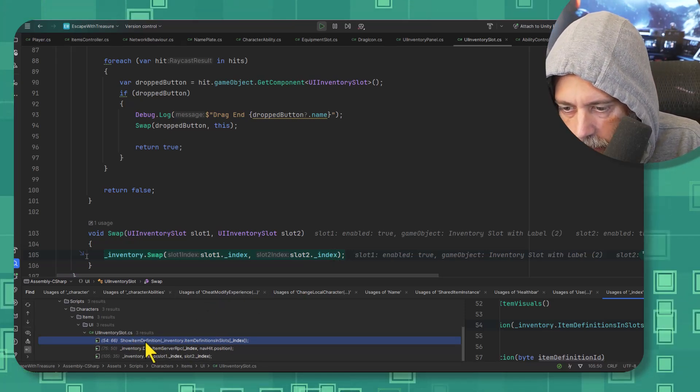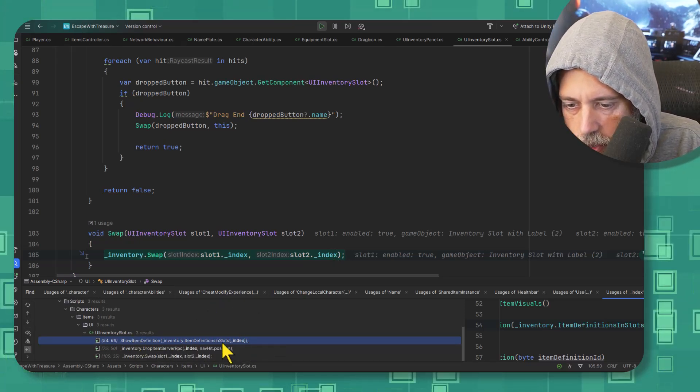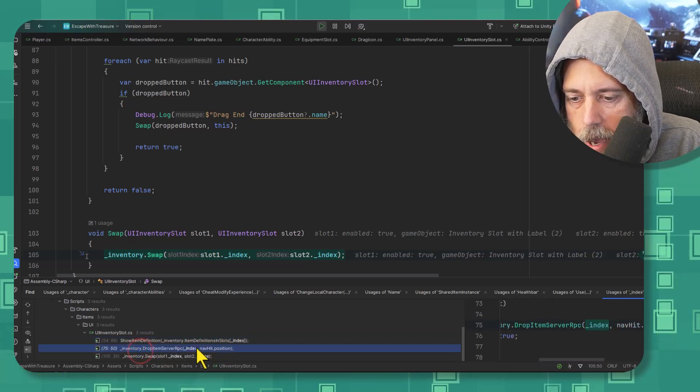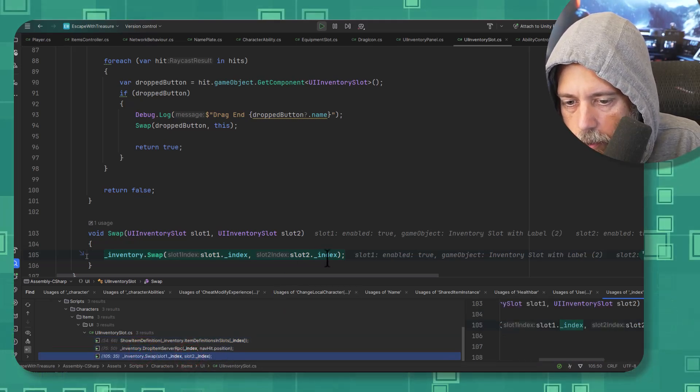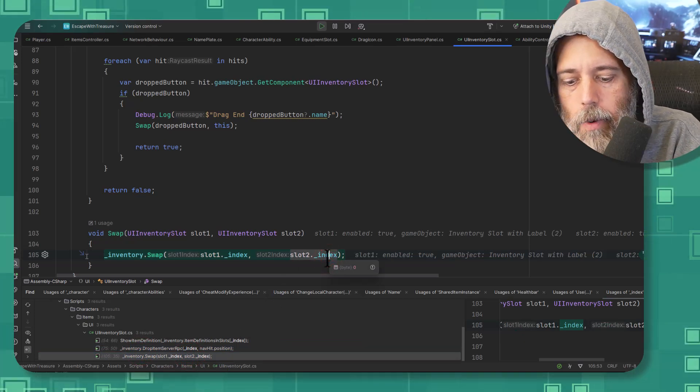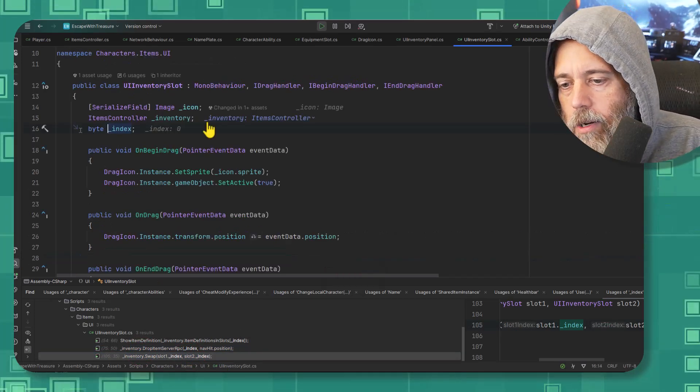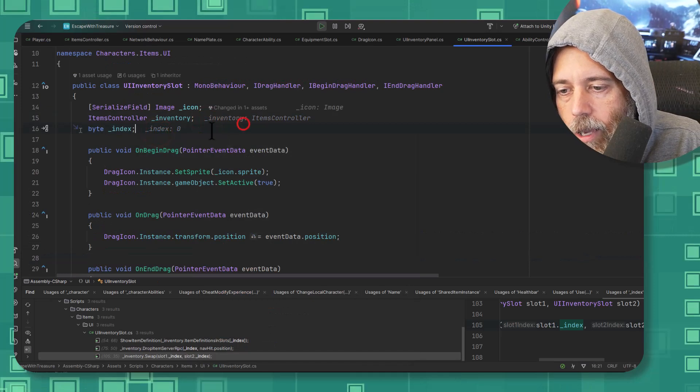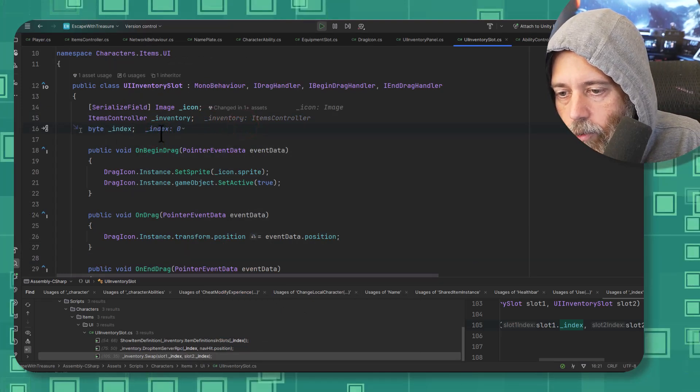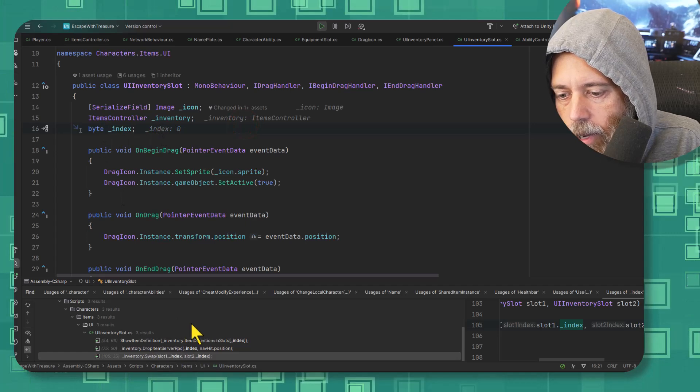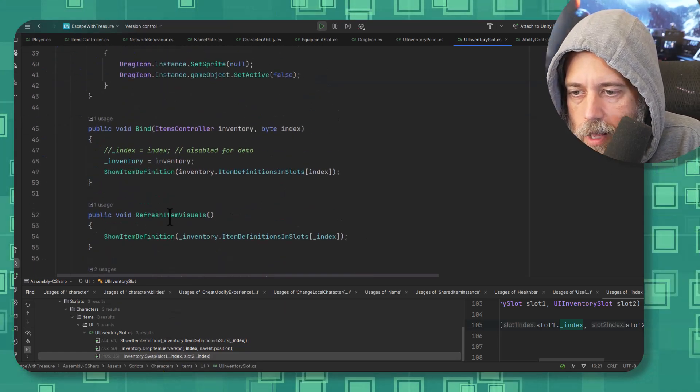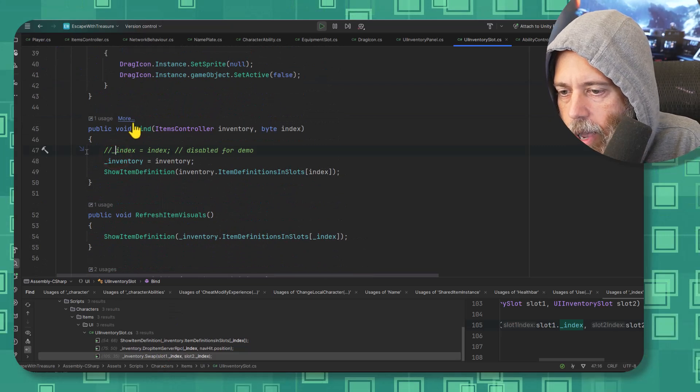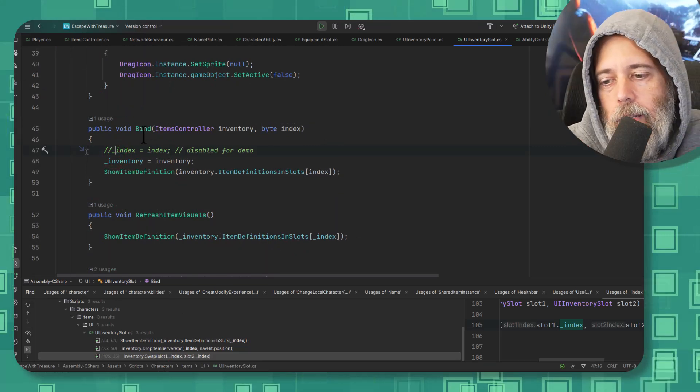Let's hit Shift F12 and that'll show us all of the references to it. So if I look down here you see that show item definition uses it and drop item server RPC uses it and the swap uses it. Let's see where it's defined by hitting F12. Go up here and see that oh, it's not actually ever set, right? That's what it's showing me right here. It's set to zero and down here it's not being set.